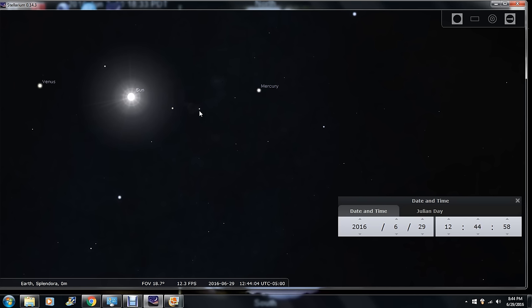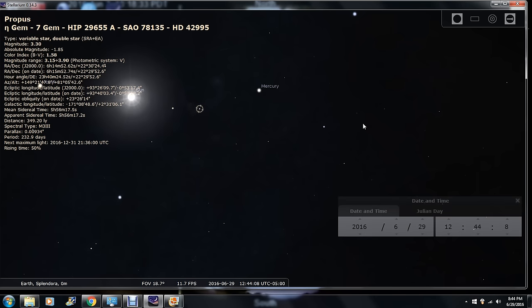You can also see the stars behind it. Let's click on this one star behind it. Probus, a variable star or double star. It shows the star beside it. The distance of Probus — I can't even pronounce it — is 349.20 light years away.